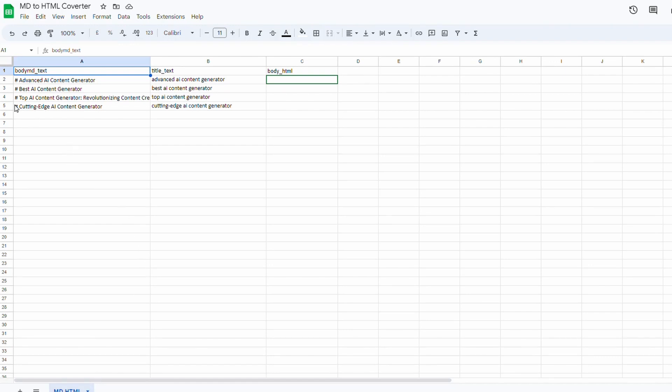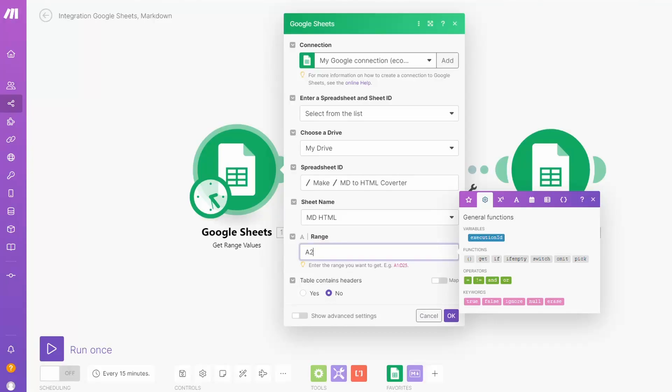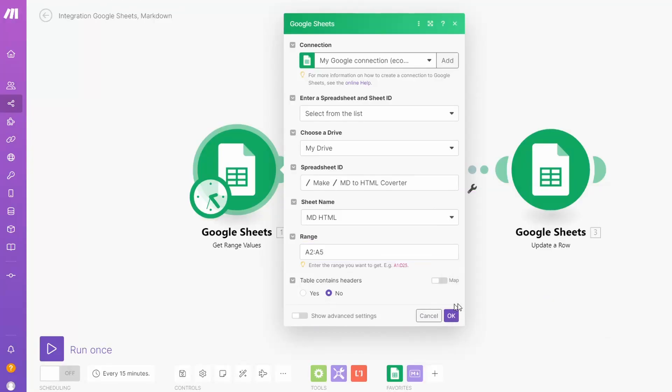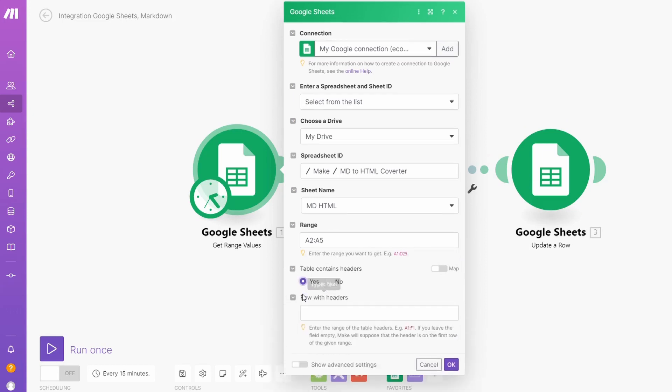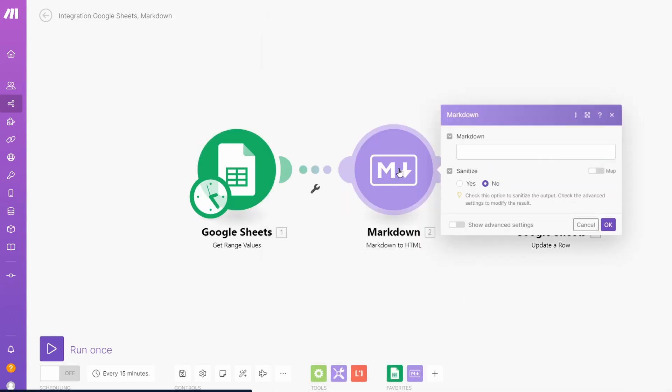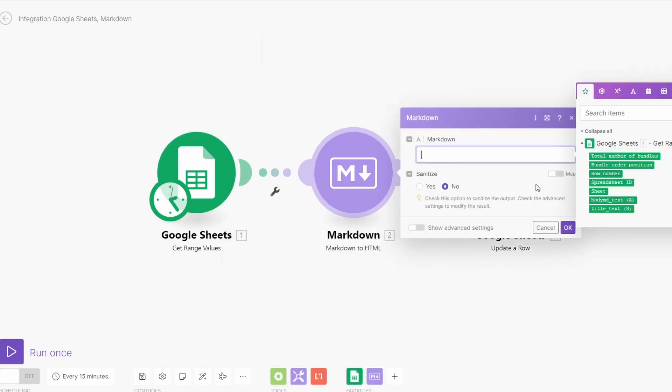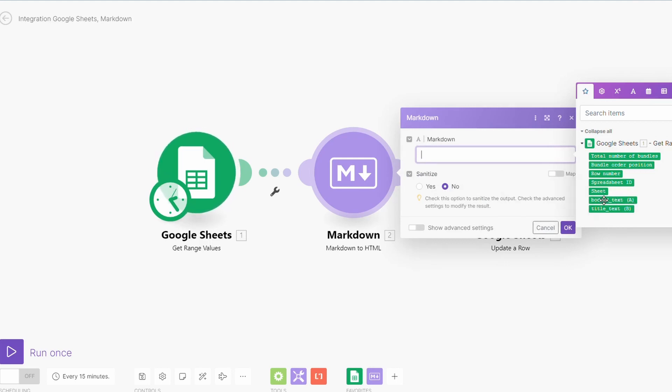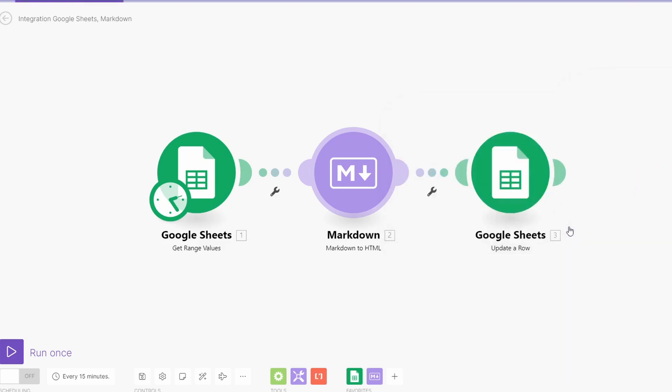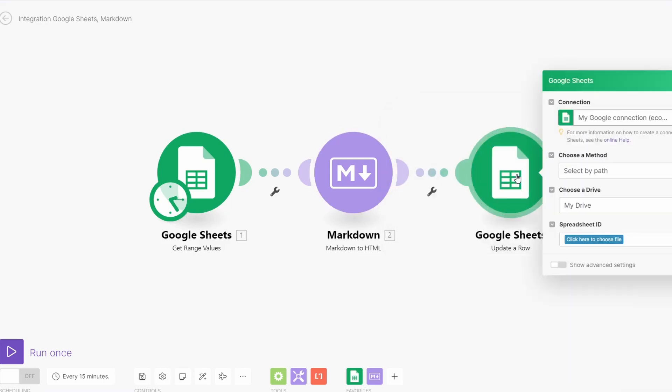So for now we'll just do A2 to A5. Contains headers? Now over to our markdown tool, we just want to grab the markdown text which is this column A here, body text markdown. Sanitize? No, we don't want to sanitize it.